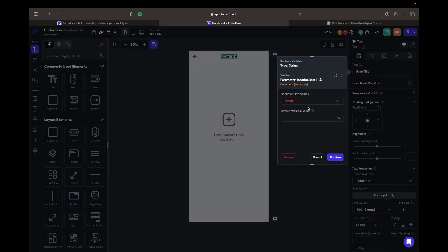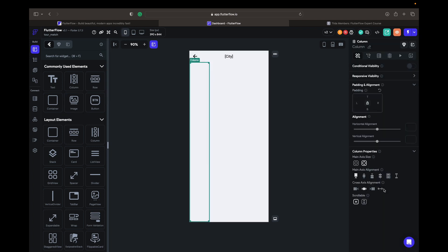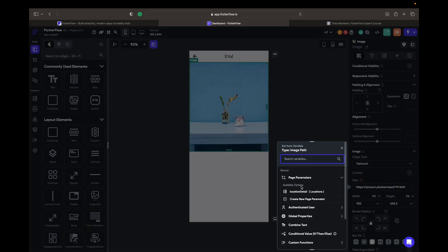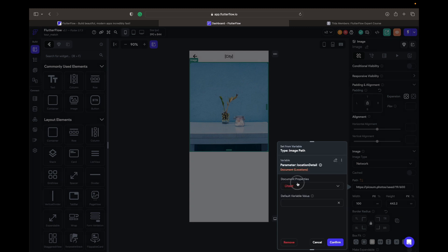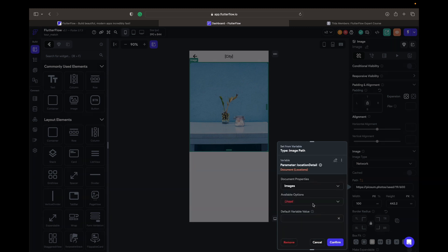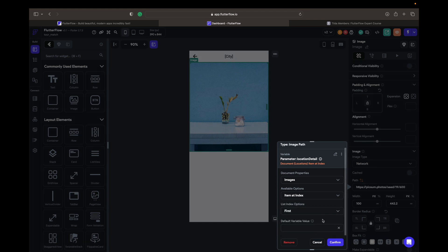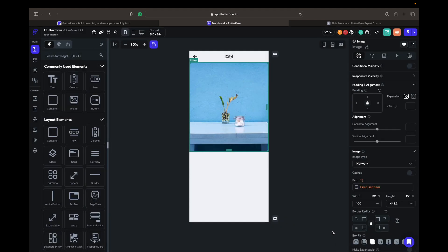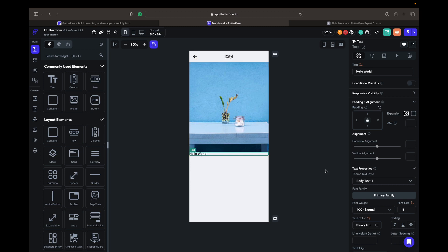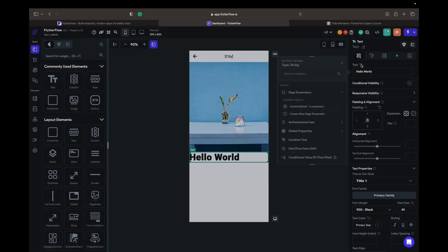Then easily just drop your image, make it stretch image, and the path is going to be location detail images item at index. Let it be the first item at index, confirm. Then we are putting the text here. Let's make a title one and combine, make it combine text.